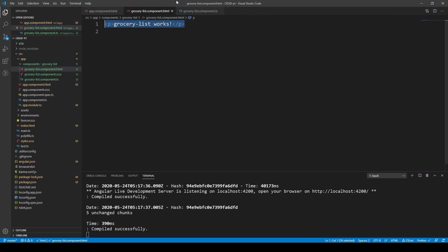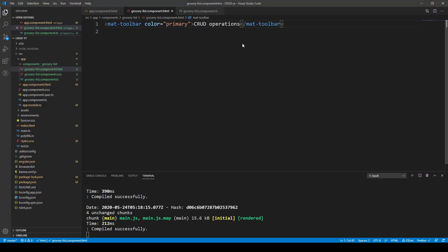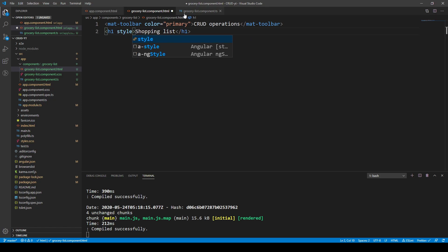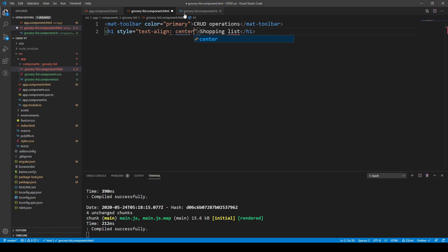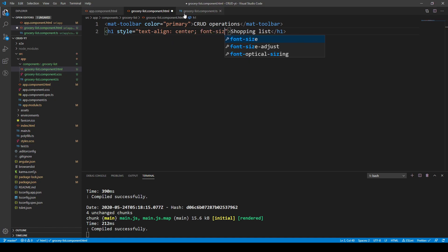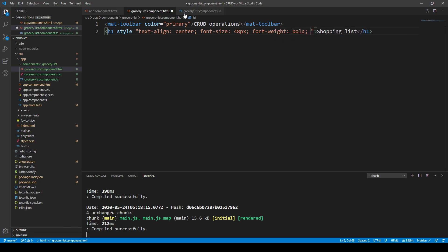Now let's build the actual interface. We start with a mat-toolbar with a color of primary (blue) and the text 'CRUD operations', giving us our navigation bar. Next, we add an h1 header labelled 'Shopping List' with inline styles: centered, font-size 48px, bold, and some margin-top so the toolbar doesn't cover it.